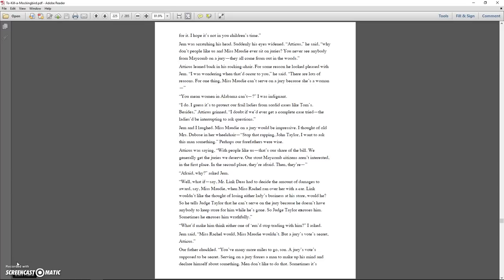Atticus was saying, with people like us, that's our share of the bill. We generally get the juries we deserve. Our stout Maycomb citizens aren't interested in the first place. In the second place, they're afraid. Afraid, why? asked Jem. Well, what if, say, Mr. Link Deas had to decide the amount of damages to award, say, Miss Maudie, when Miss Rachel ran over her with a car. Link wouldn't like the thought of losing either lady's business at his store, would he? So he tells Judge Taylor that he can't serve on the jury because he doesn't have anybody to keep the store for him while he's gone. So Judge Taylor excuses him. Sometimes he excuses him wrathfully.